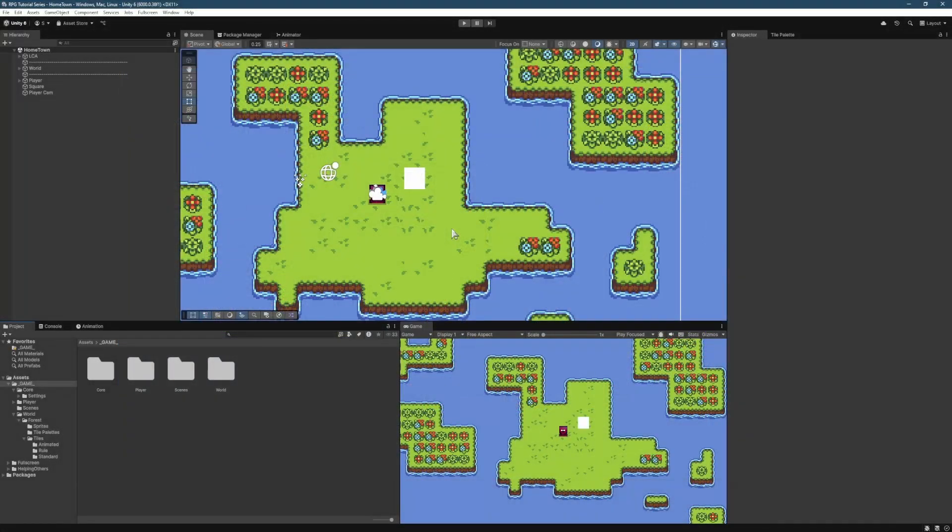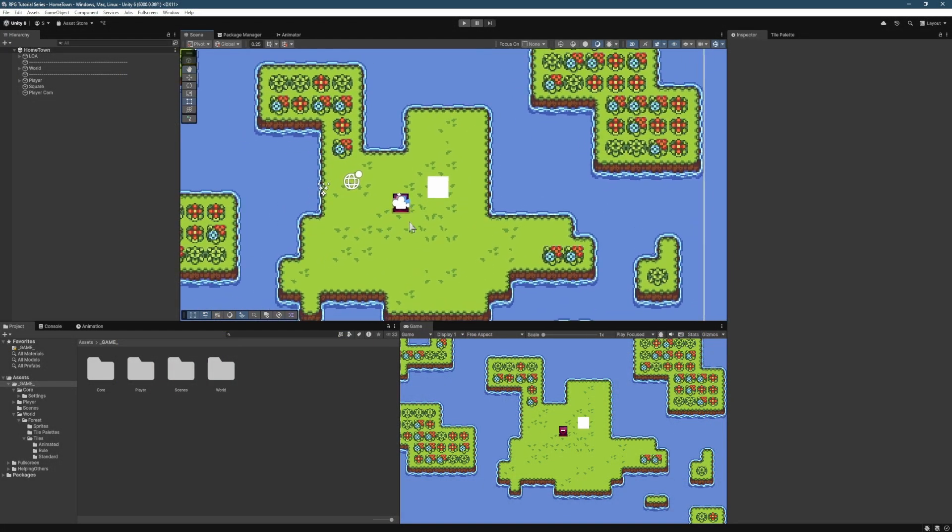To get started, now that we've got the engine open, what we're first going to do is just go through some of the things that will have changed from the previous version we were using, which was 2022 LTS to Unity 6. For anyone who's upgrading from that version into this and is wondering how things are different.